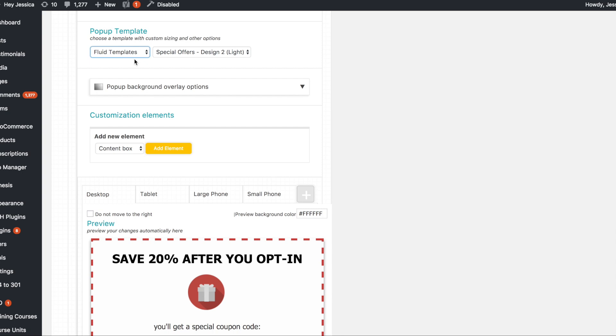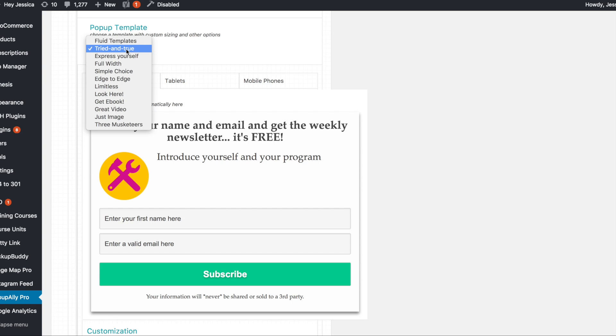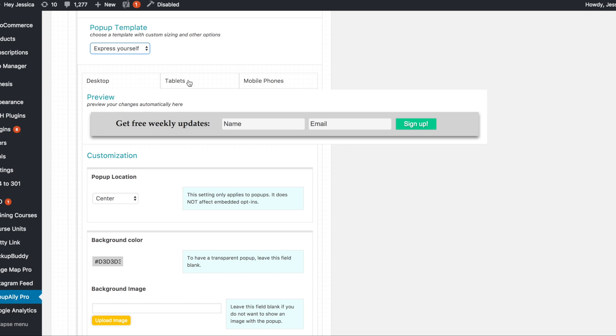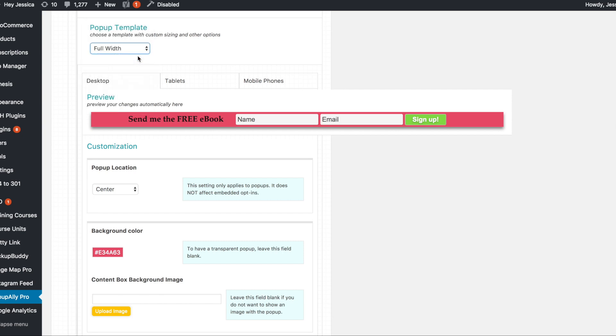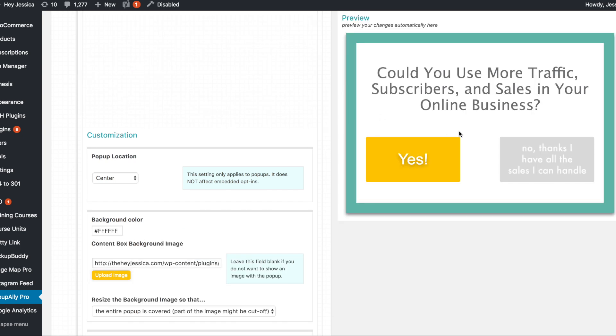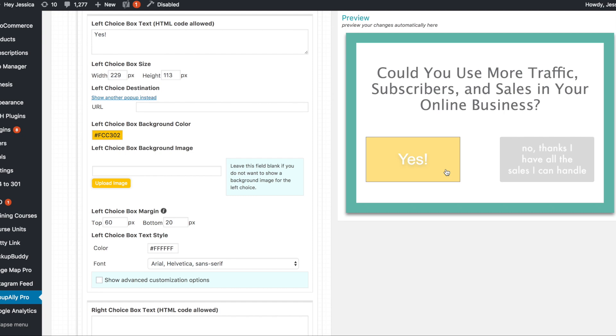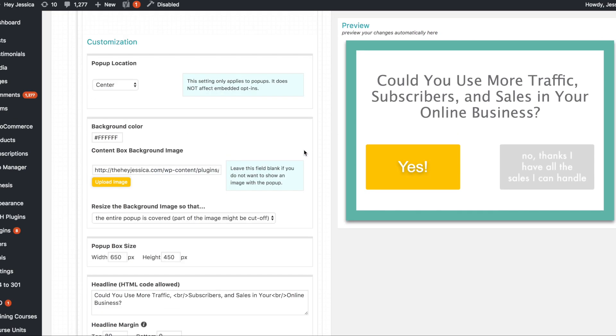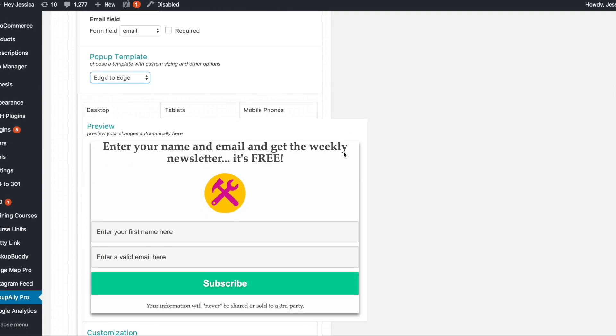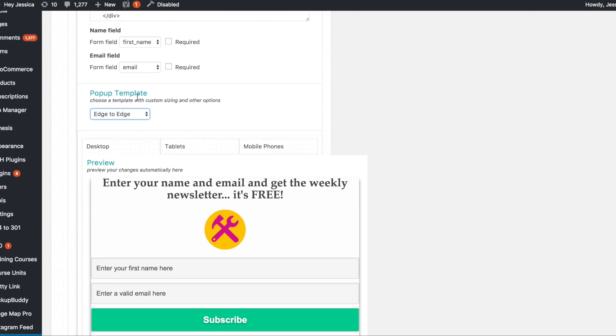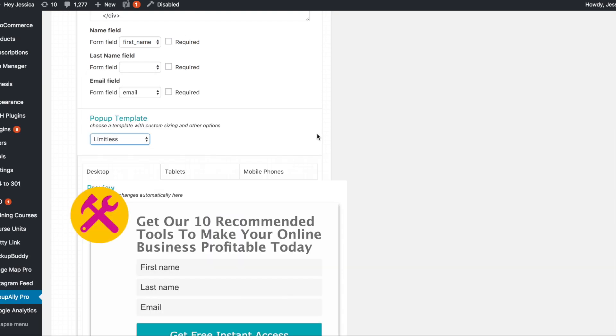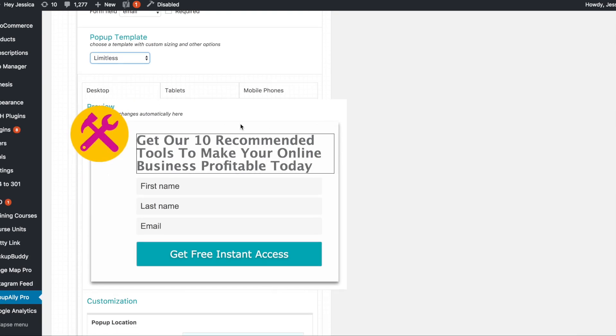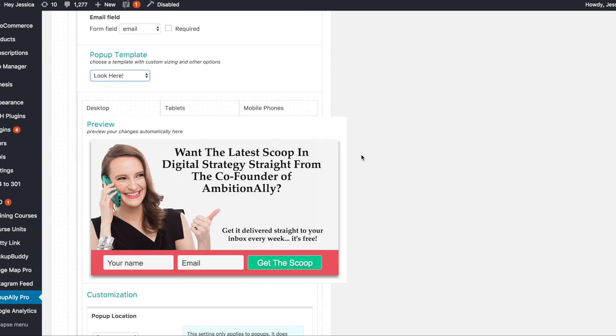So you can sort of pick your template and then you can change all of the colors and everything around there. Now again here, so here is a template. Just the tried and true template which if you guys notice this looks exactly like a LeadPages box or a LeadBox or whatever. And so you can do that inside of here. You can have one that goes all the way across. You can have a full width one. Simple choice which is really nice because you can basically tell them like no I don't want this really awesome thing and make them kind of feel bad. So then they have to click yes and then you know all of that. So once they click yes then the buttons would show up for what they do. So an edge to edge one which is basically just the tried and true edge to edge. Limitless. So this one's really cool too. Look here.